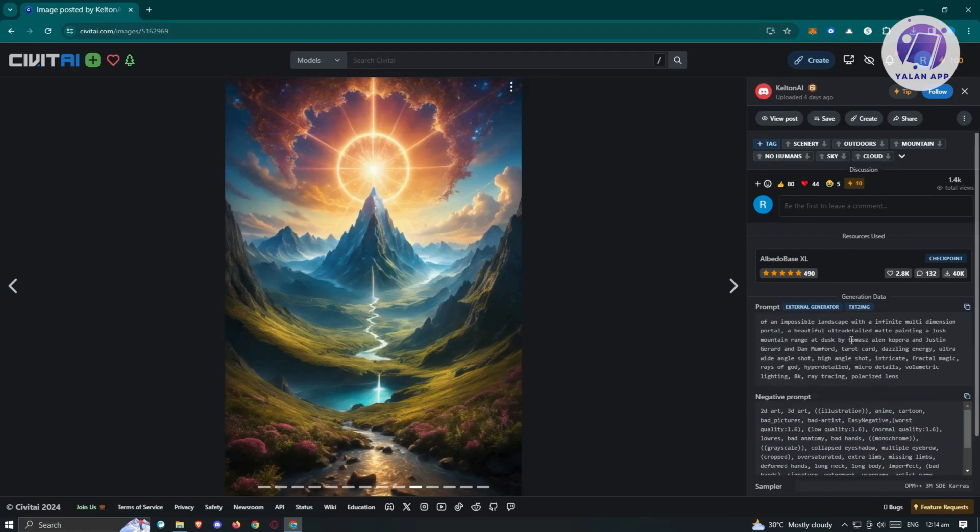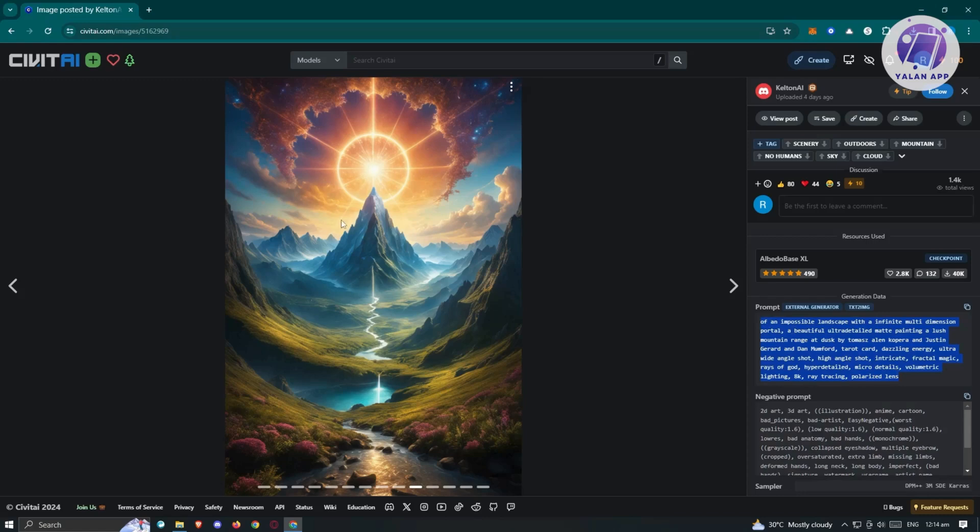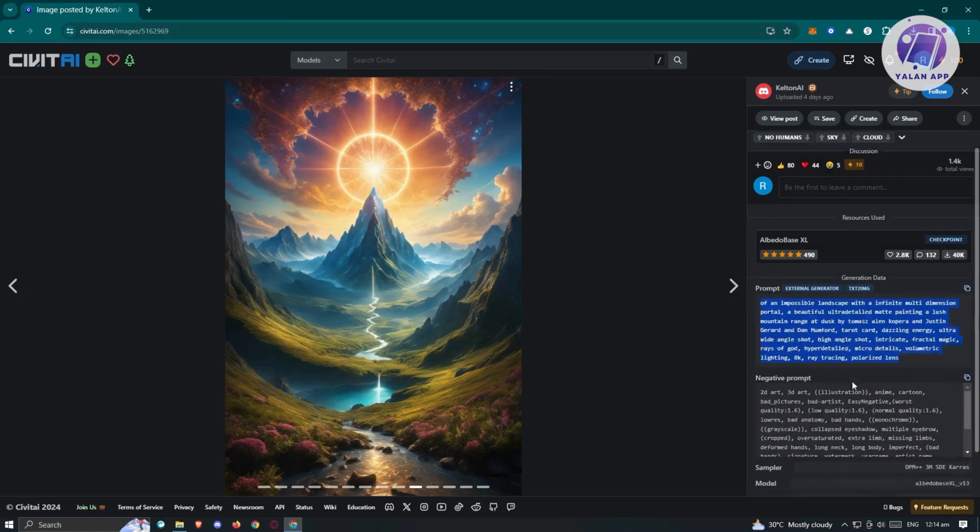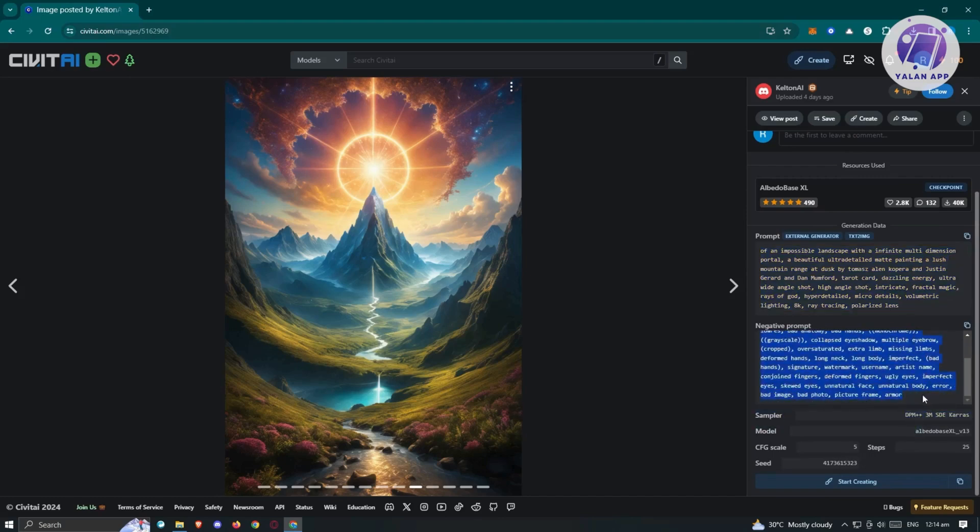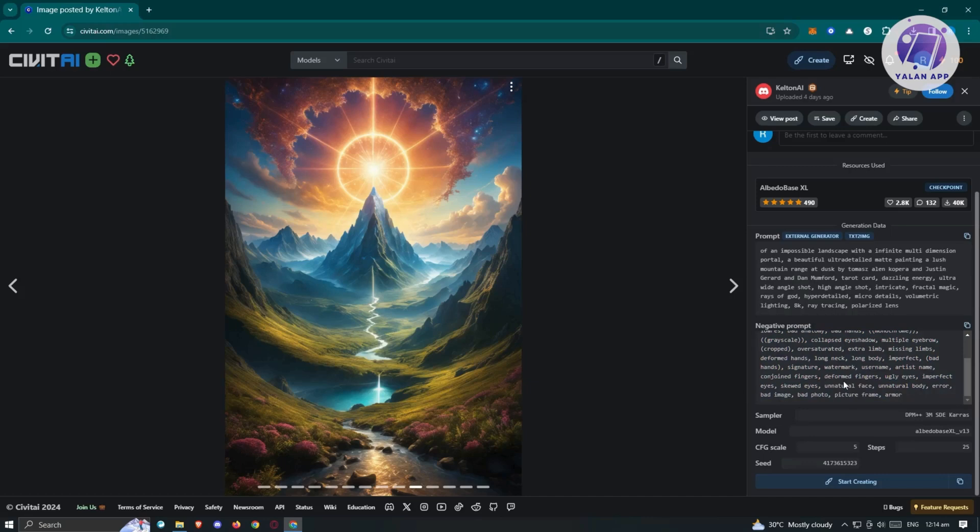In the right side here, if you want to know how they basically generated this image, they have this prompt here. The more descriptive you are with your prompt, the better the image you'll get for Civitai. Negative prompt is also really important. If you want to basically remove some of the images here, like picture frame, armor, unnatural face, unnatural body, error, bad image, and a lot more. Those are just examples.